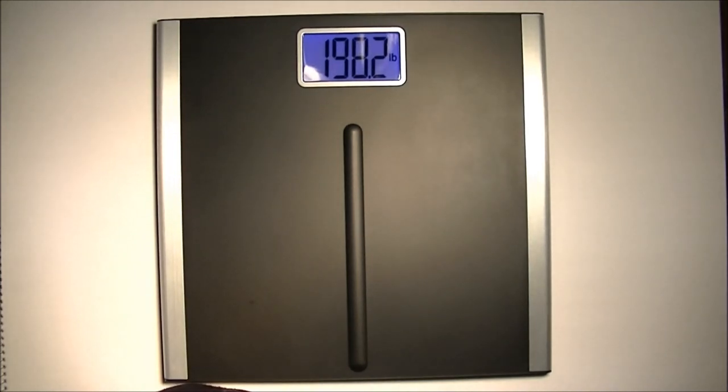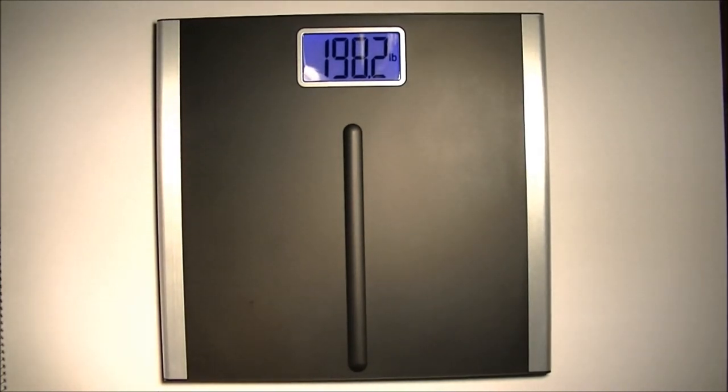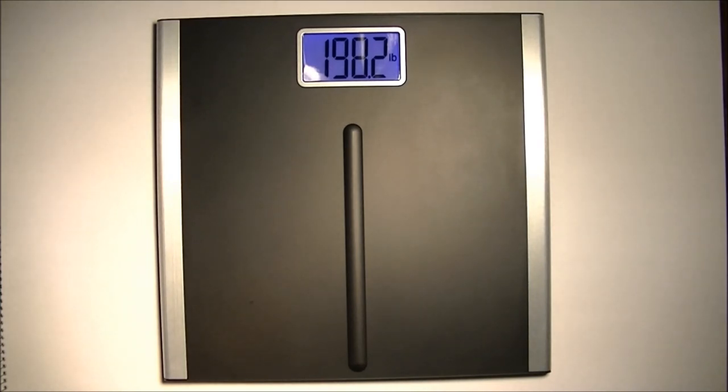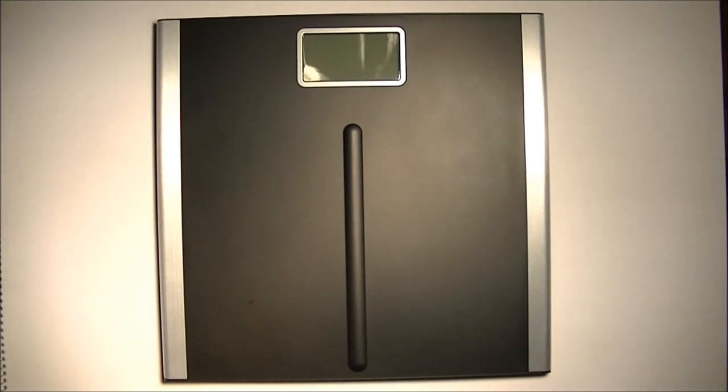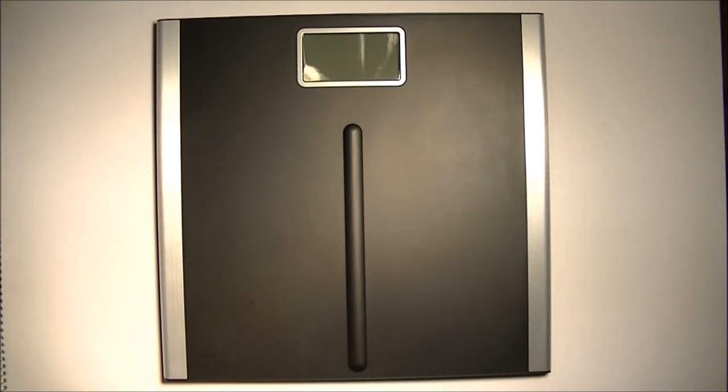All right. Thank you very much for watching. I'll supply a link to this scale in the description where you can get it on Amazon. It rates very highly there. You can read the reviews to make that determination yourself. Thank you very much for watching.